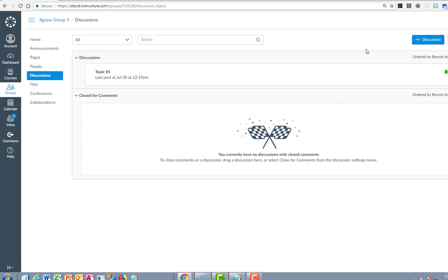But then comes the time when this activity wraps up and you are asked to leave this initial group and to join a second group.